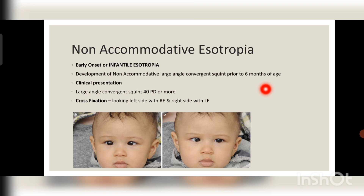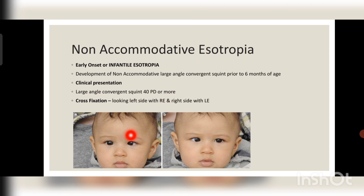Another very important feature is the presence of cross fixation. When a baby looks to the right side, he looks with his left eye instead of the right eye, and when he looks to the left side, he looks with his right eye. As shown in the figure, the baby looking right is fixating with the left eye, and looking left is fixating with the right eye — the eyes are crossed. This is called cross fixation.